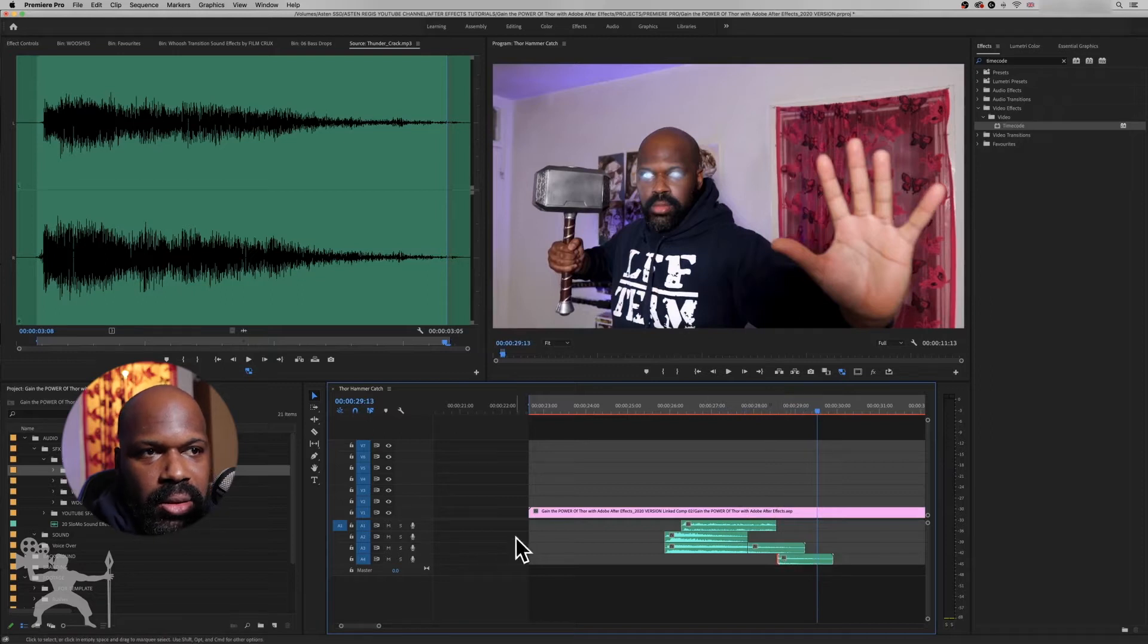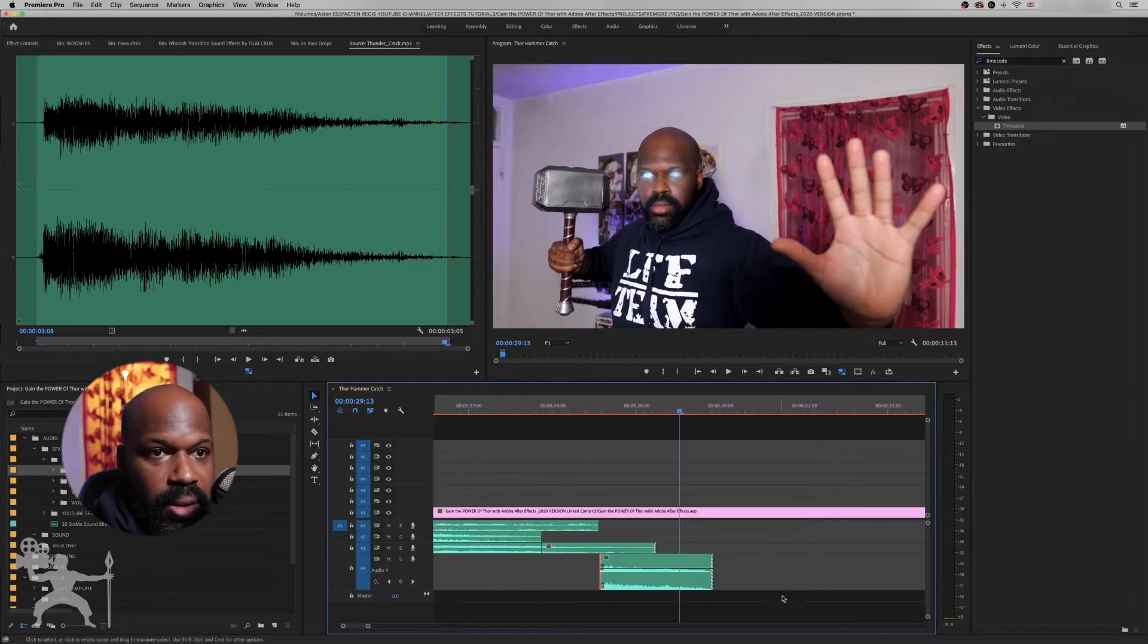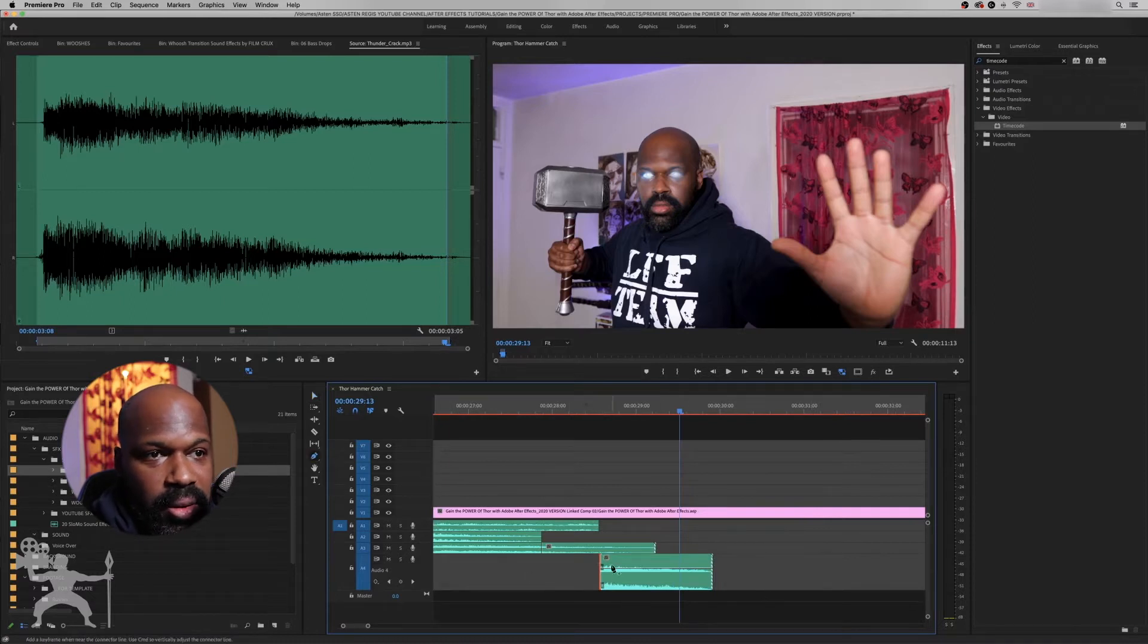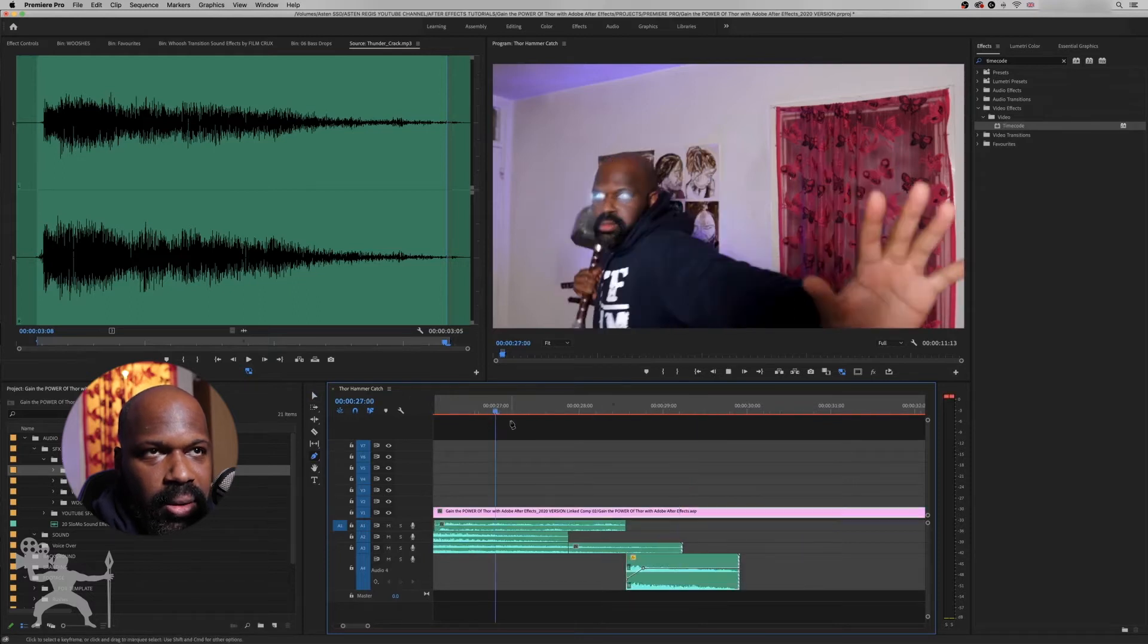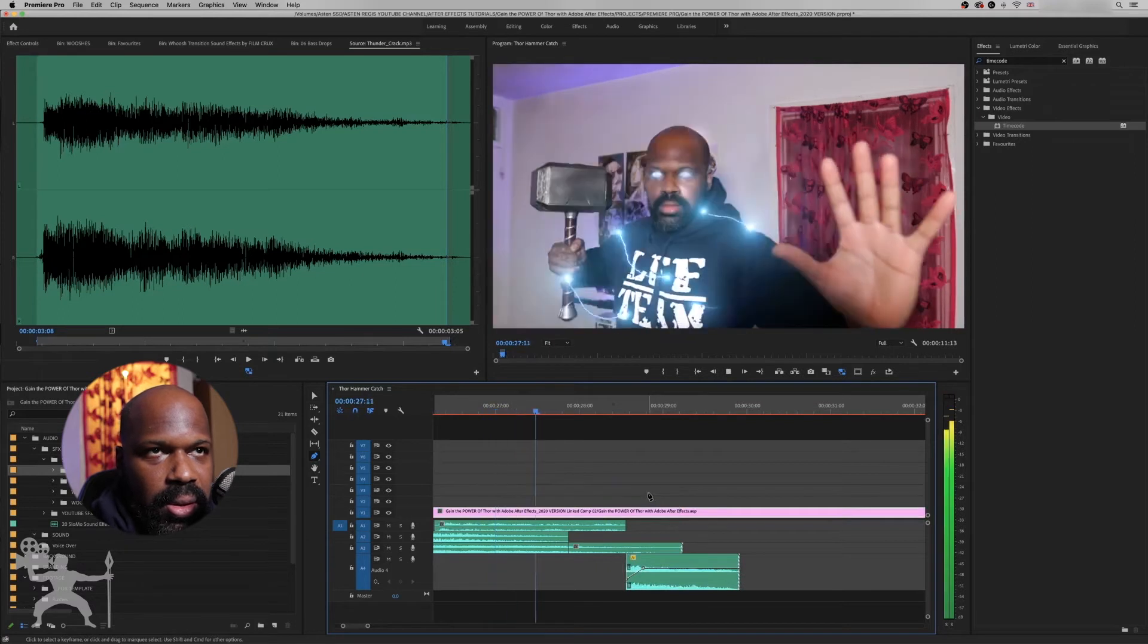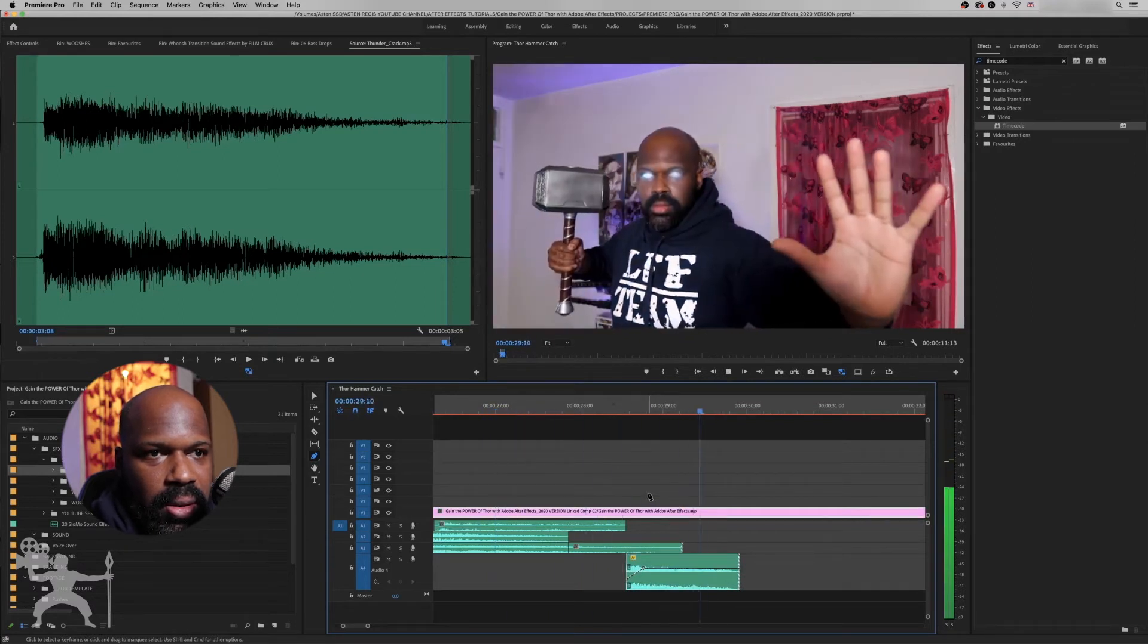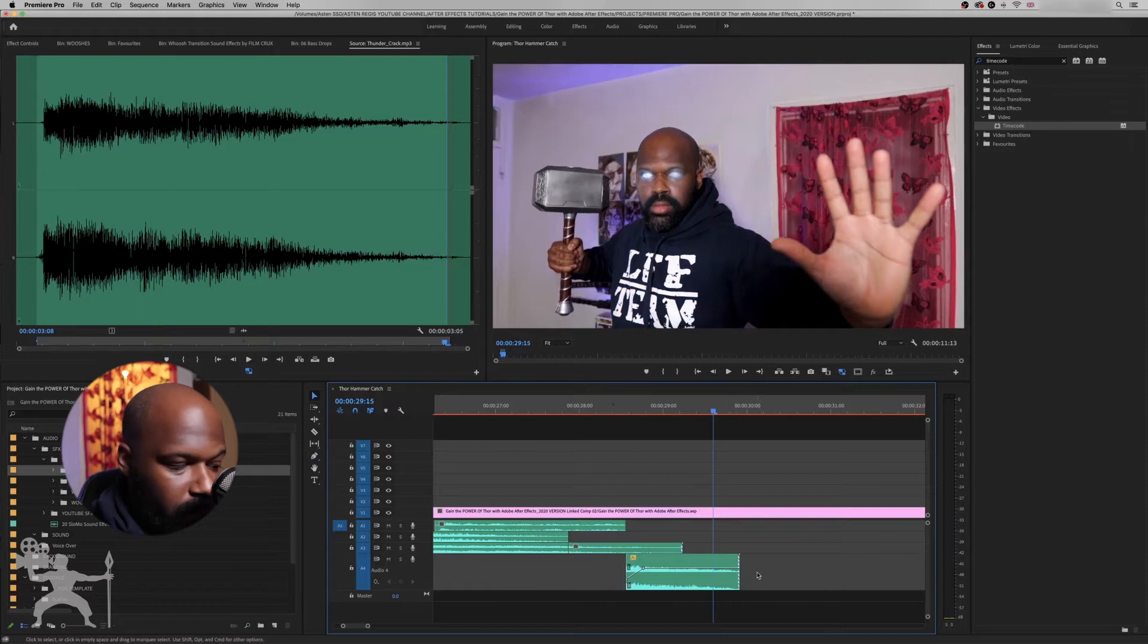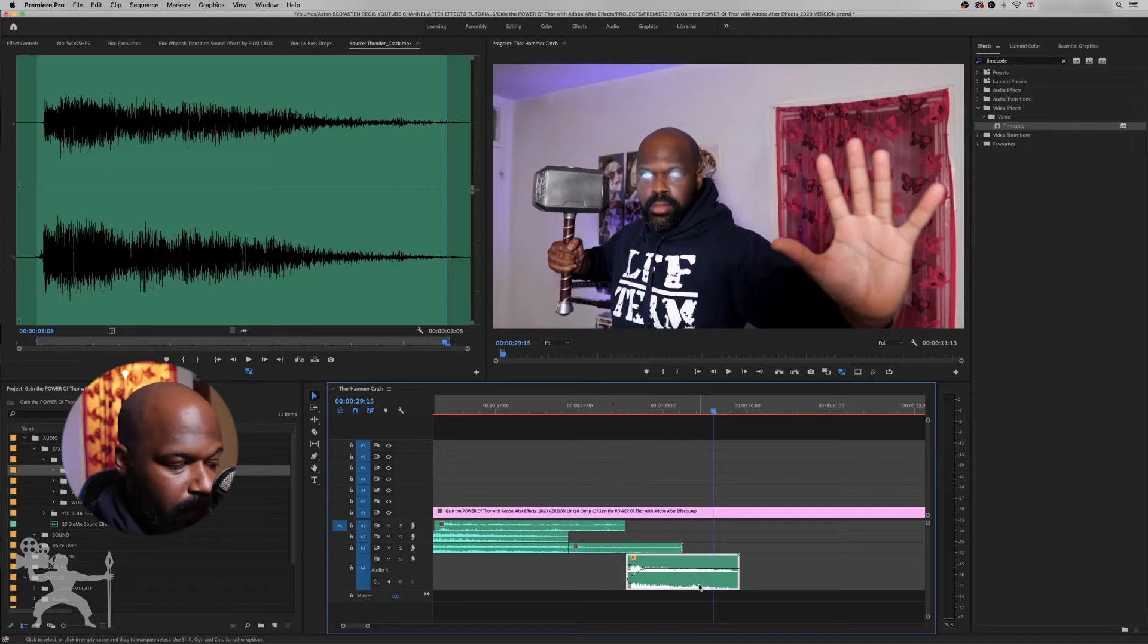And we can go a bit deeper, grab the pen tool, a little bit here. So it just adds a little bit of extra echo to that thunder.